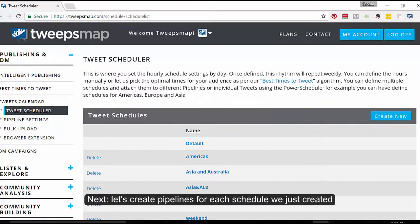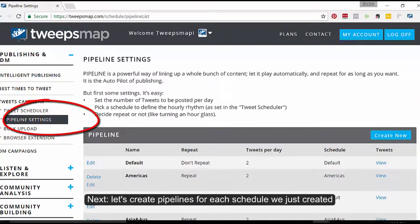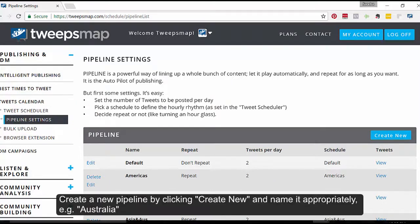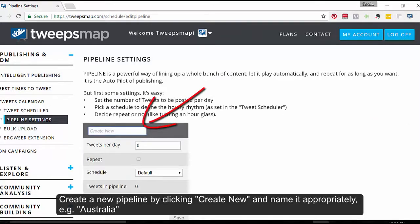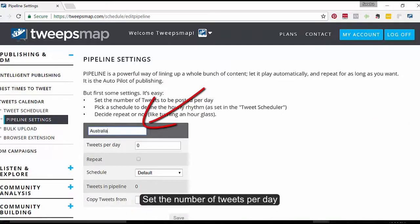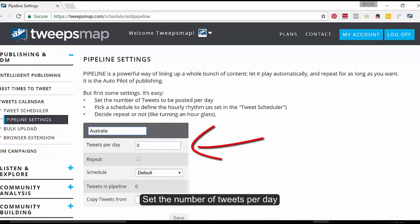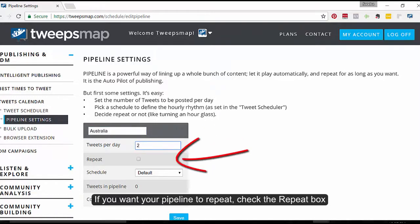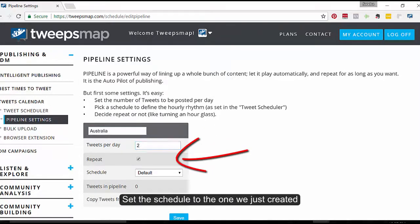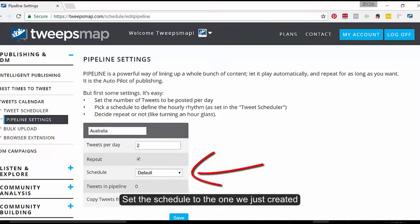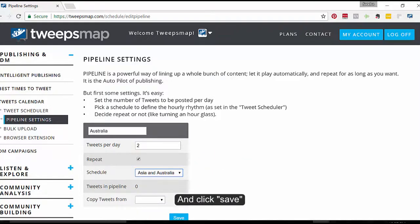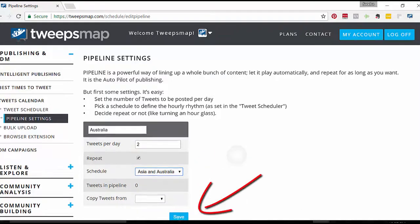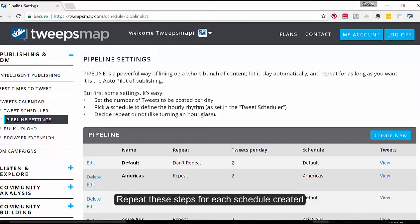Next, let's create pipelines for each schedule we just created. Create a new pipeline by clicking 'Create New', and name it appropriately — for example, 'Australia'. Set the number of tweets per day, and if you want your pipeline to repeat, check the 'Repeat' box. Set the schedule to the one we just created, and click Save. Repeat these steps for each schedule created.